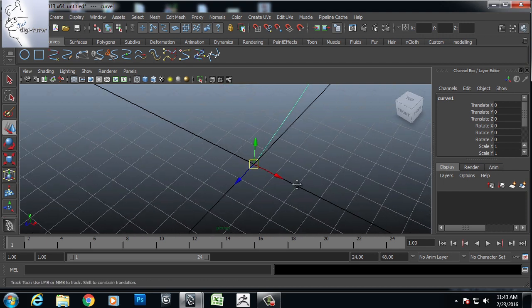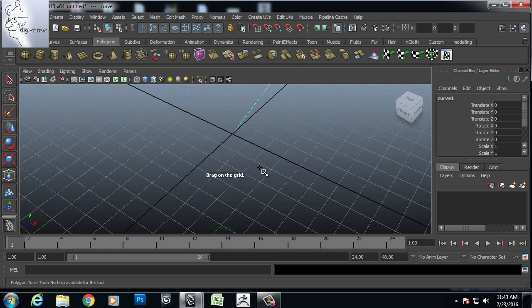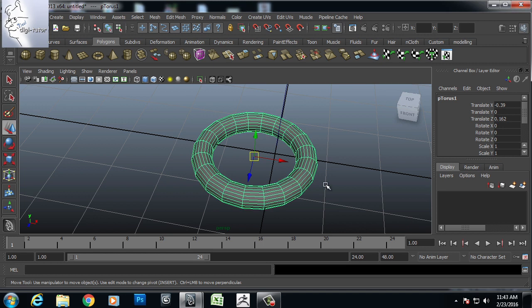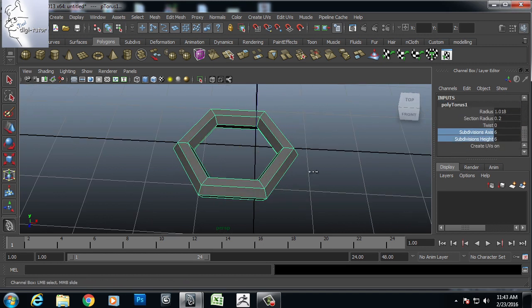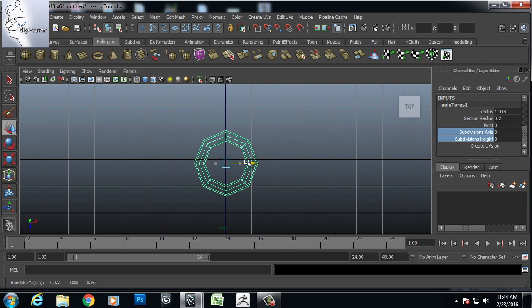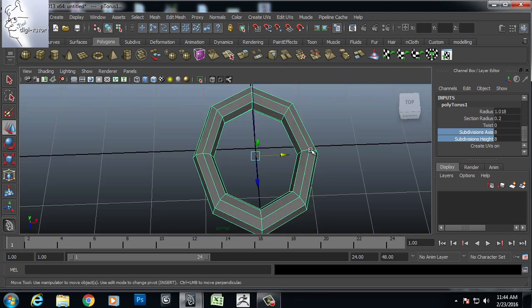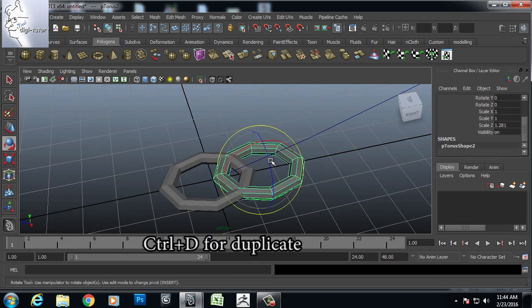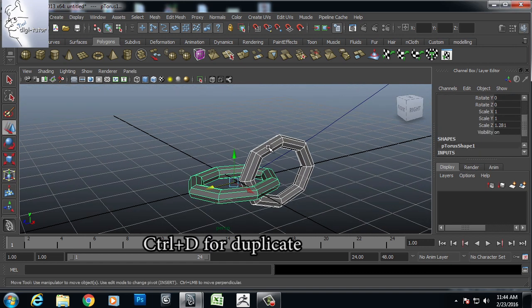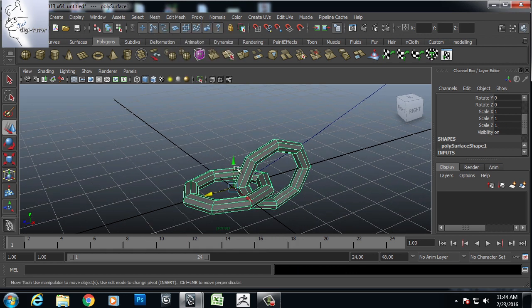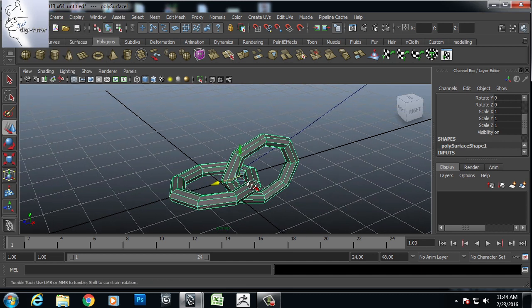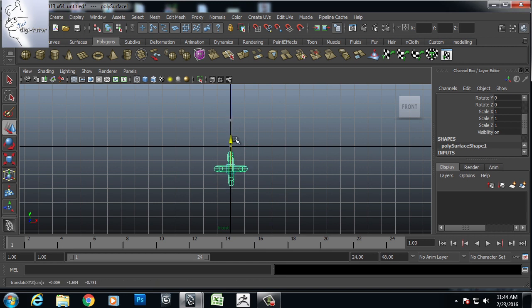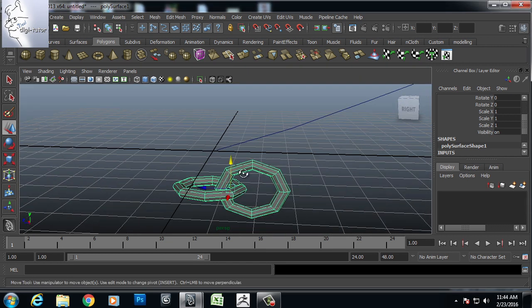Now I will create a manual chain. Then I will select and go for combine. Then from modify I will make it a center pivot and I will position it.